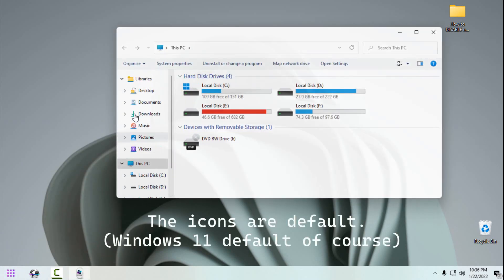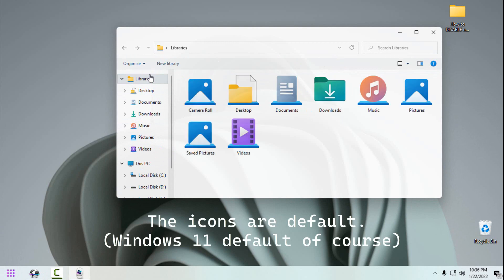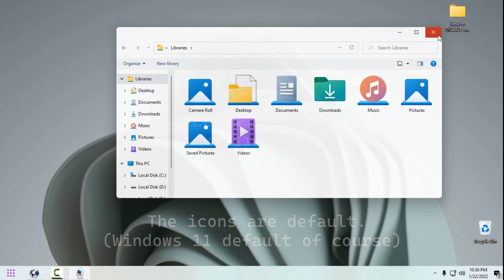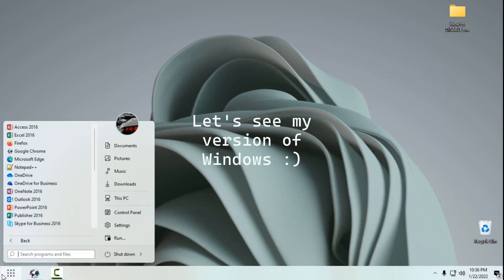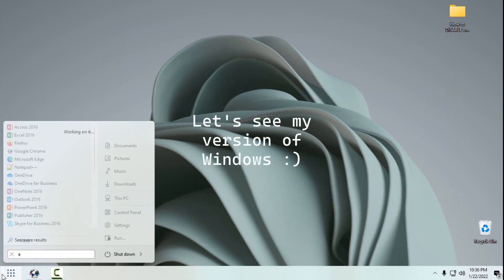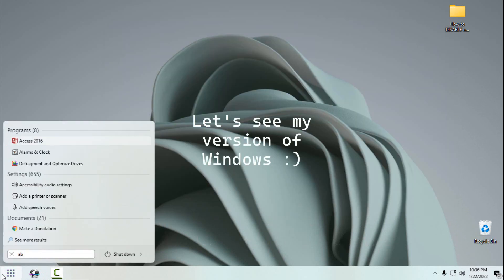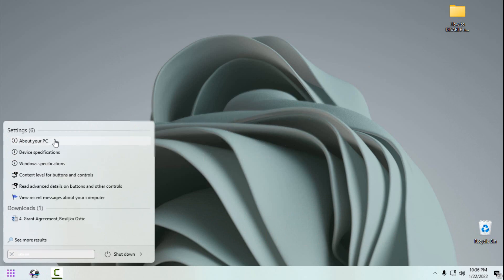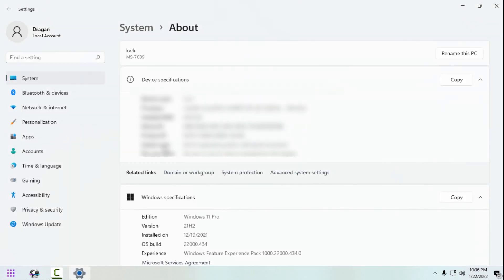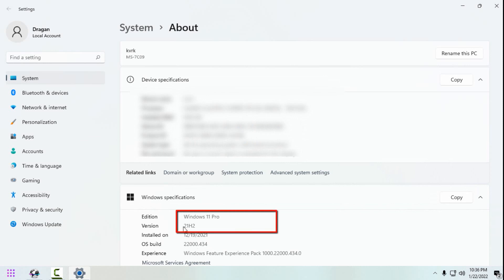You can see the default Windows 11 icons. In the start menu, type 'about' and choose 'About my PC' to see your version of Windows. Make sure you know what version of Windows you have.